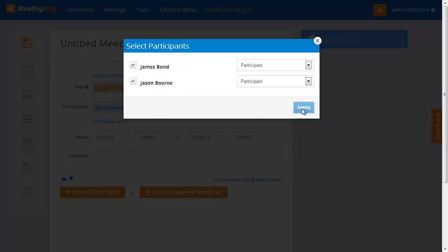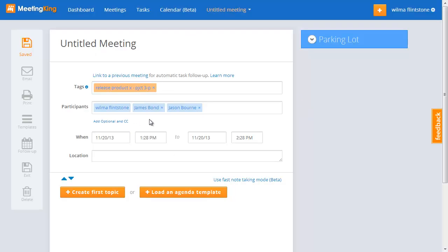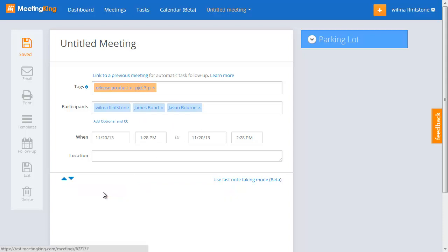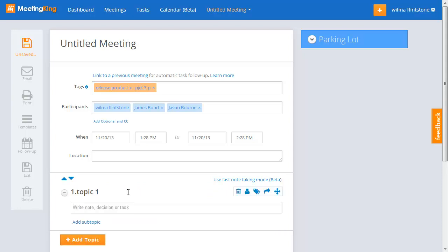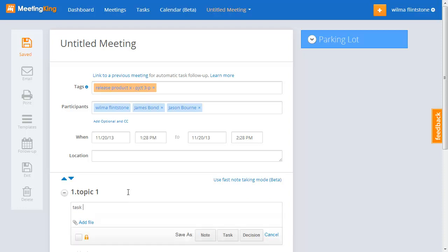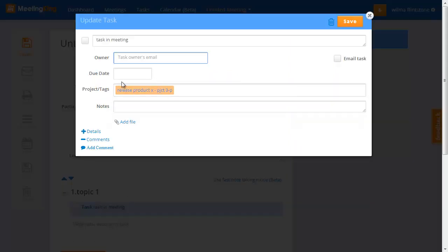And now you see that James and Jason have been added to the meeting. Now I can create here a topic. Topic 1. And as usually, I can make my notes and assign tasks. Task in meeting. And you see that now it's part of the project release product X.